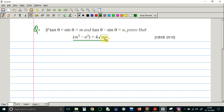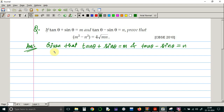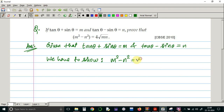We have to prove the equation m squared minus n squared is equal to 4 times square root of mn. We have to show m squared minus n squared is equal to 4 times square root of mn.